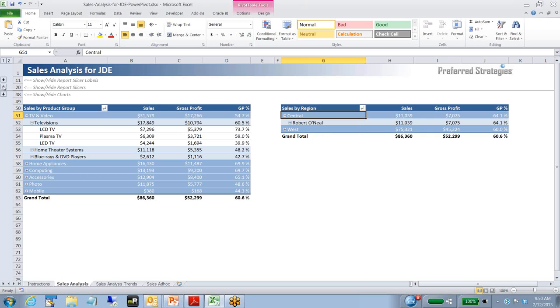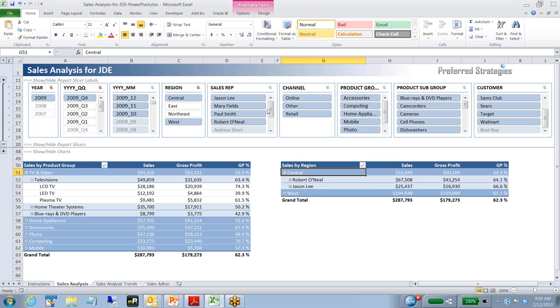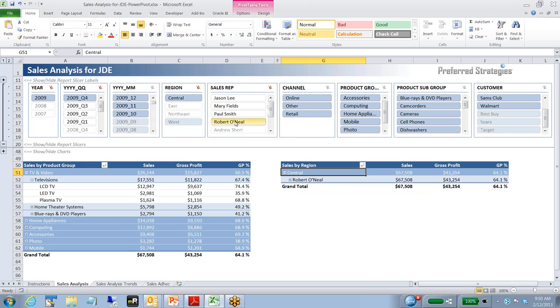If I go back up and show our report slicers, let's go ahead and drop our customer. I'm going to add a sales rep and just filter down just Robert O'Neill. Next thing we're going to do is we can go back and look at the charts, but I'm also going to go to the next tab, which is the sales analysis trends tab.